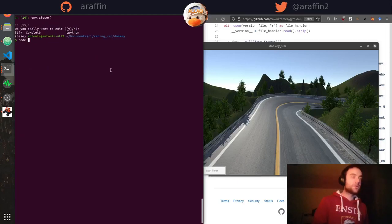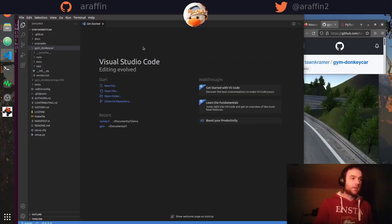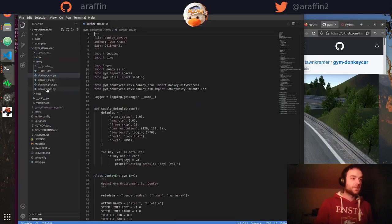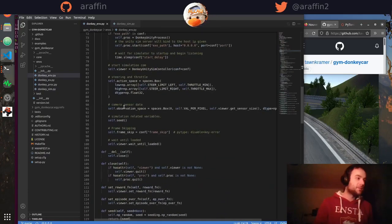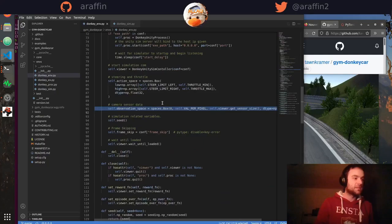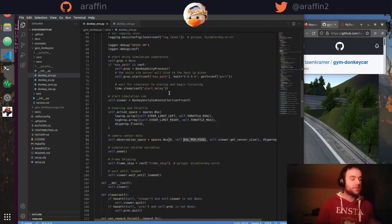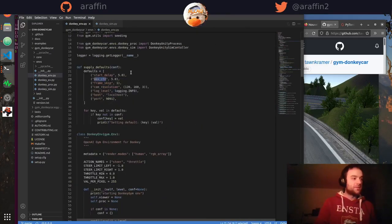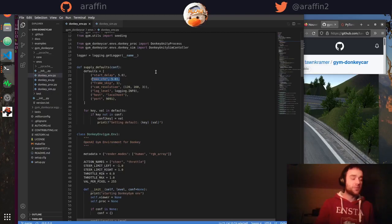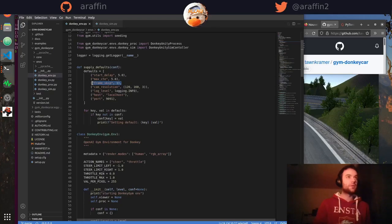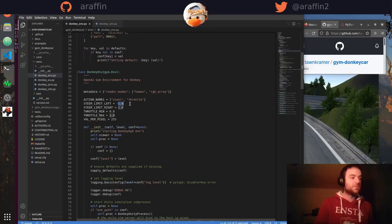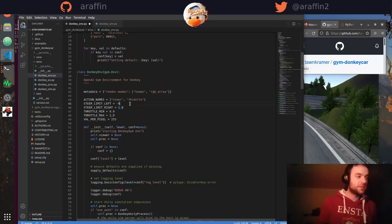Inside the repo, go to 'environment/donkey' and open 'donkey_sim.py'. The main components of the environment are the observation space — which is the camera image for now — and the action space, which is steering and throttle. You can configure the maximum cross-track error; exceeding that threshold terminates the episode. 'frame_skip' tells you how many times to repeat the same action sent to the server, which is useful if the control frequency is too high.